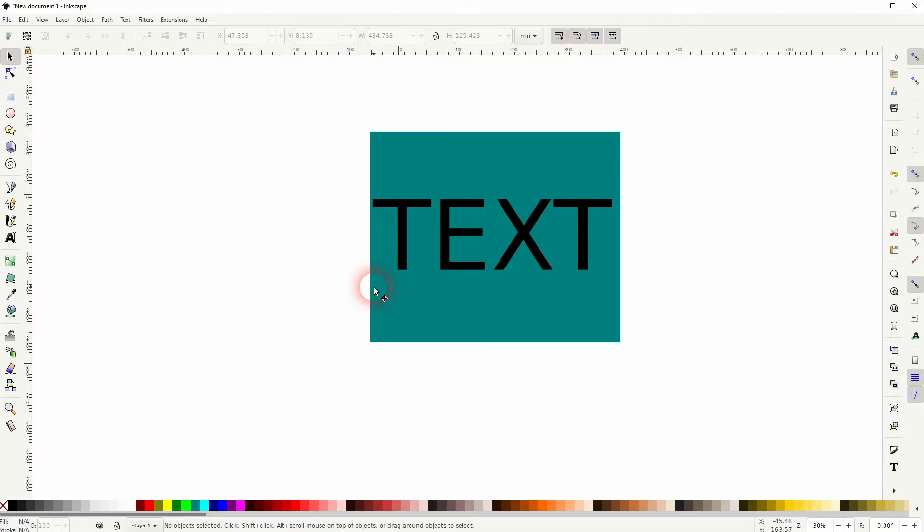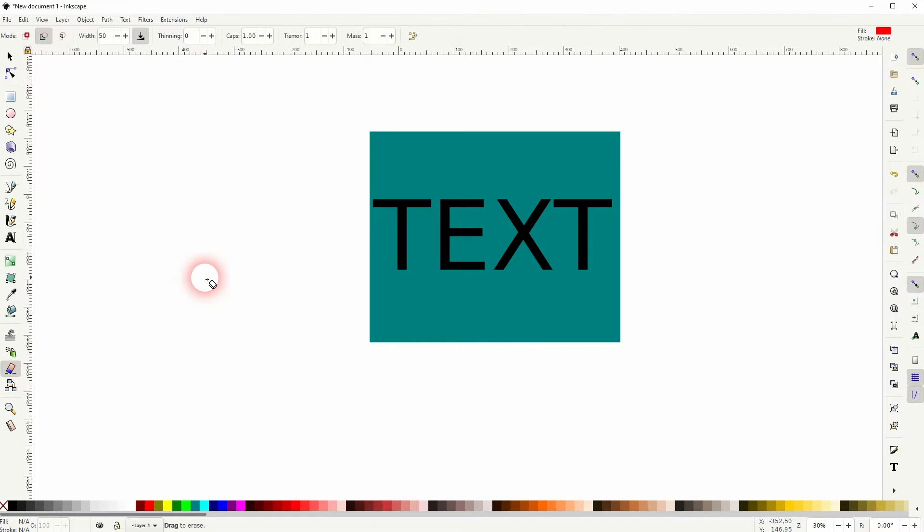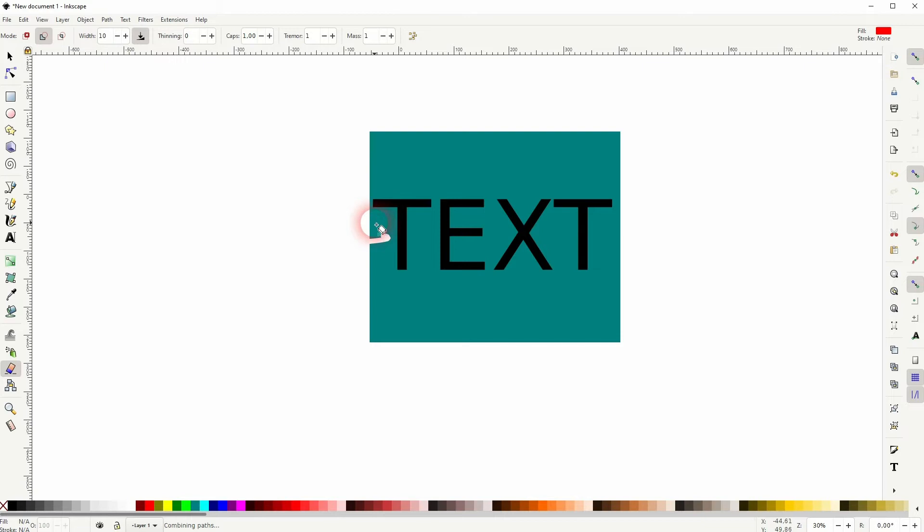We've got a text right here and a background and you can set for the eraser to the width right here. For example 10 is pretty smaller. I want to use 50.